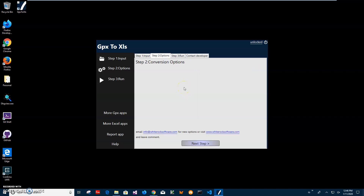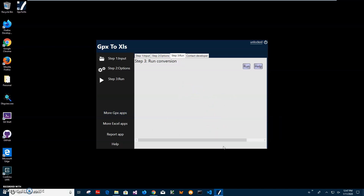The second step is Options. There are no options here yet, but if you think of any options that could tweak the conversion process in some way, please let me know and I will add them — they will be available in next versions of the app. For now I'll just click Next Step.